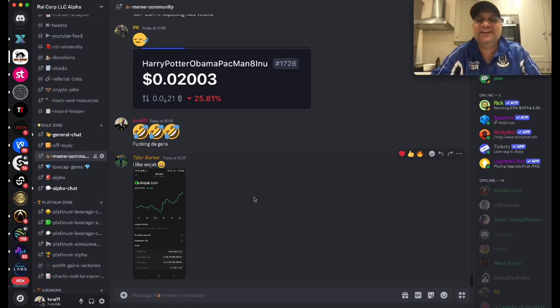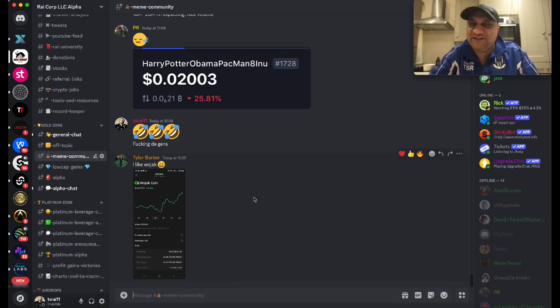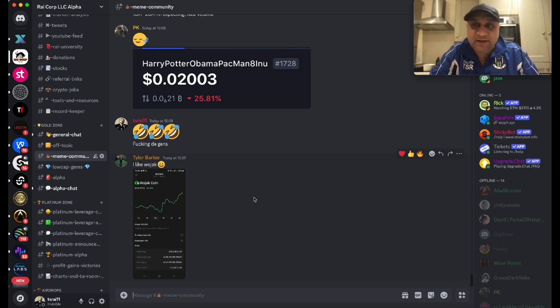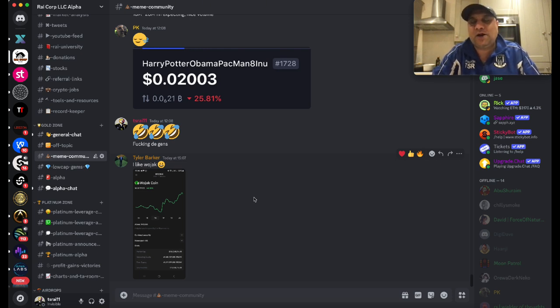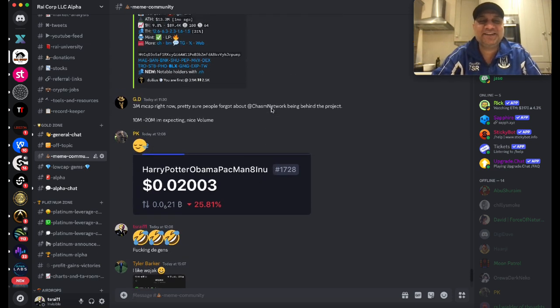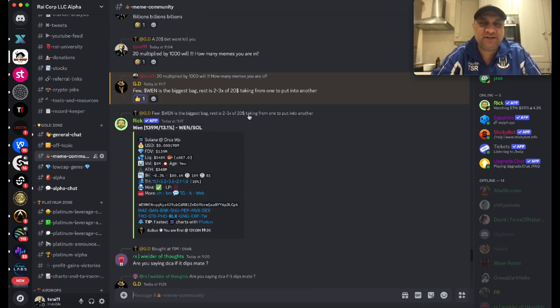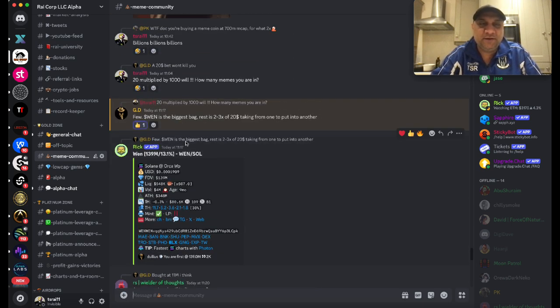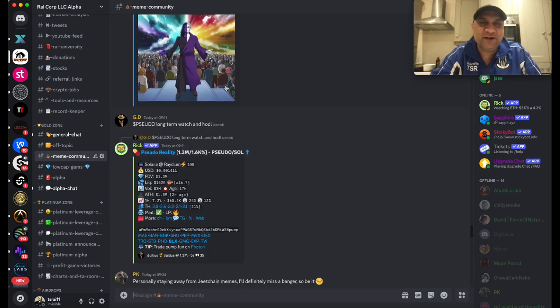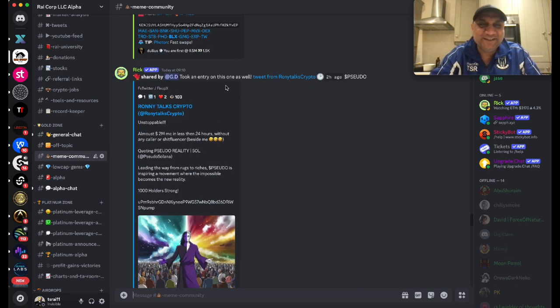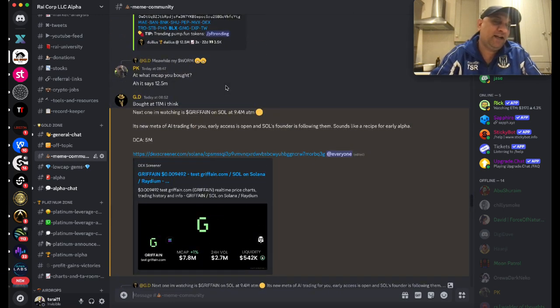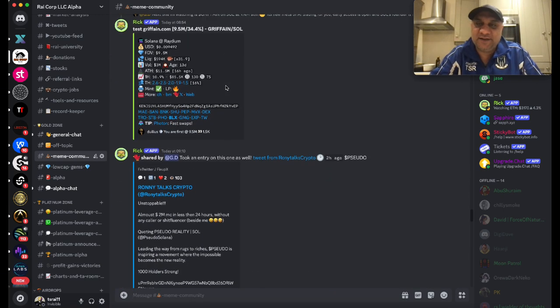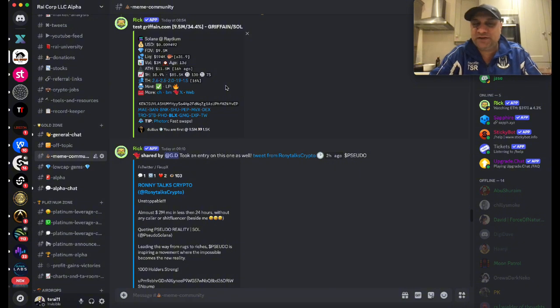Talking about memes, the most active channel in my Discord is memes. It's crazy - it's a dagger to my heart because I'm a wonderful researcher. Having said that, I gave you guys an 1200x on NPC, so I have a pretty good track record calling memes as well. But yeah, Harry Potter Obama Pacman 18 - it's just crazy. It's one of the most active channels. I don't know, guys - I think crypto is doomed if we're just going to think about memes. But there are excellent callers of memes as well.